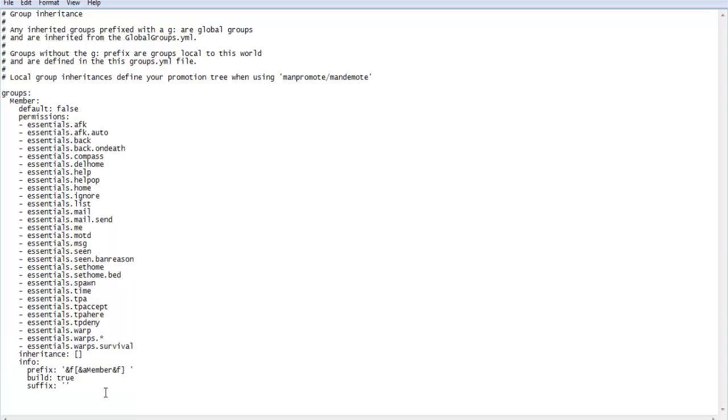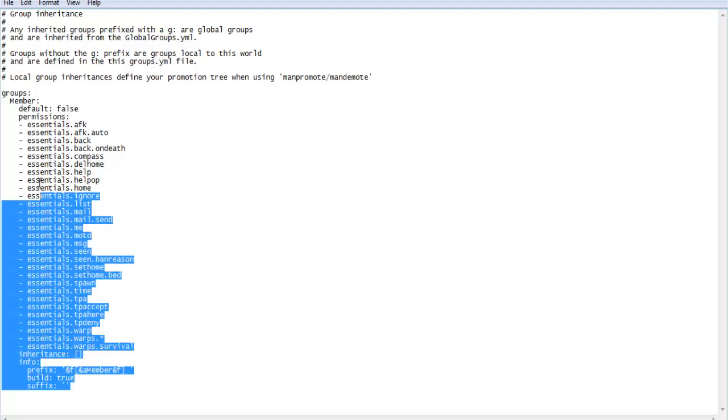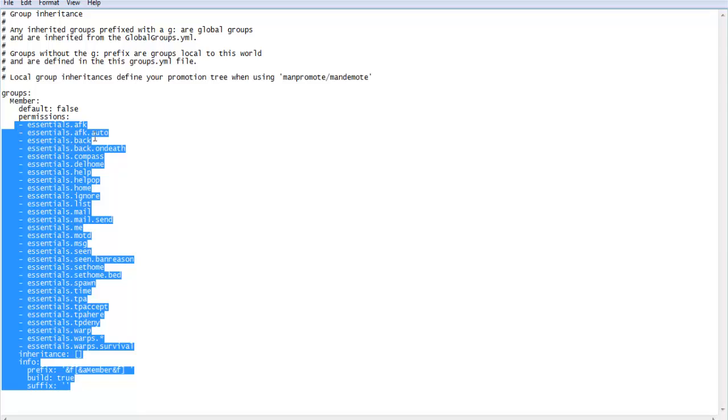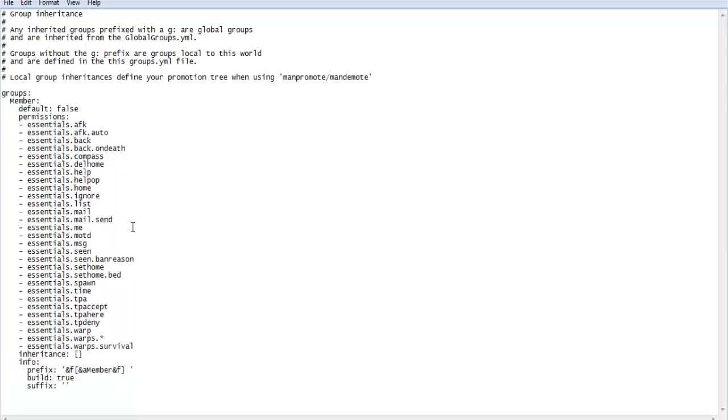As you can see, I already have one group set up for you guys by default called member. And this member will have every basic Essentials permission that they would need, like AFK, bag, back on death, compass, all kinds of good stuff. So anyway, I'm going to be showing you how to set up an owner group, and I'll even leave this in. You're going to want to do two spaces owner.